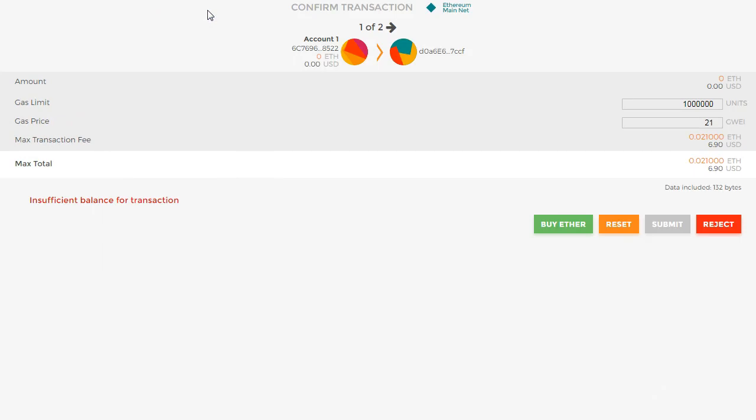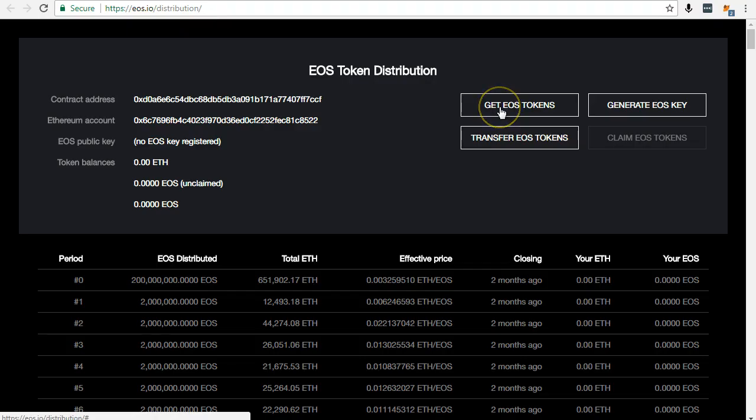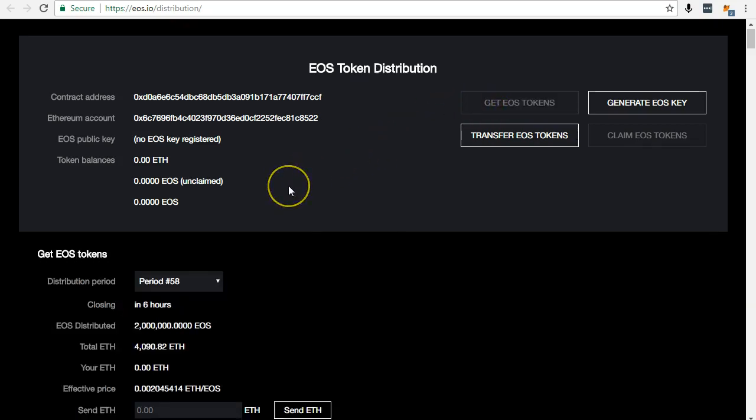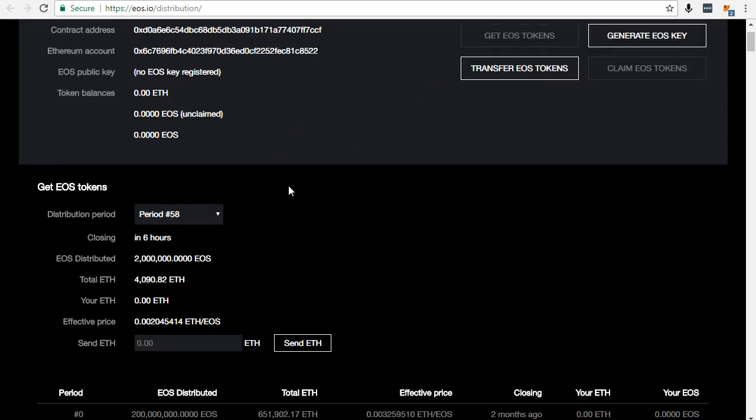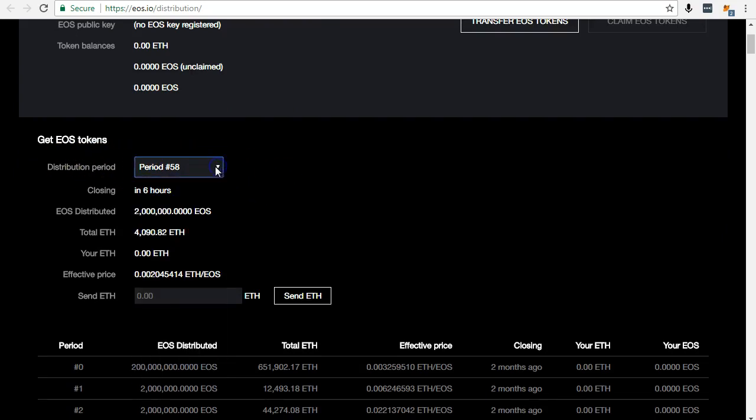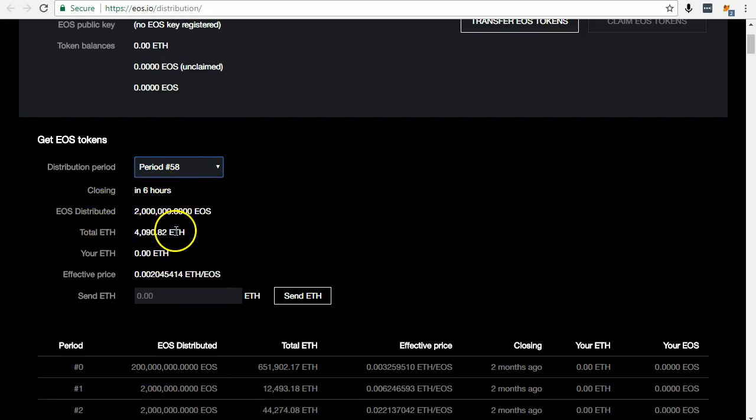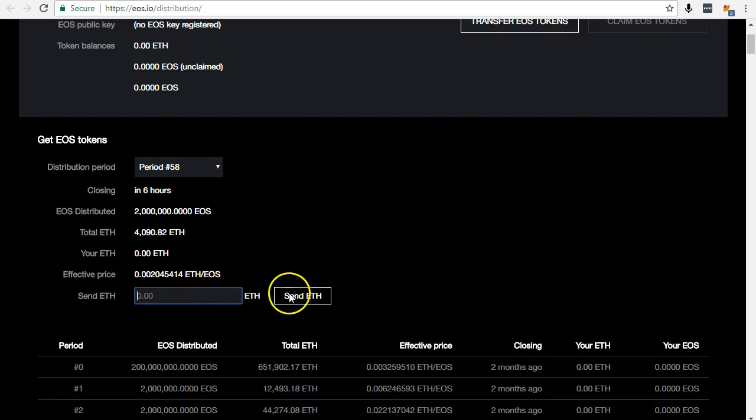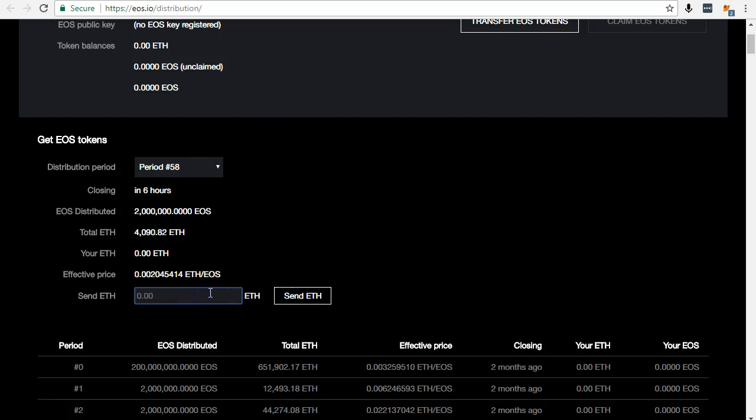Next, you can buy in by clicking Get EOS Tokens. Select the period you want, enter the ETH amount, click Send ETH, and click Accept in the MetaMask popup.